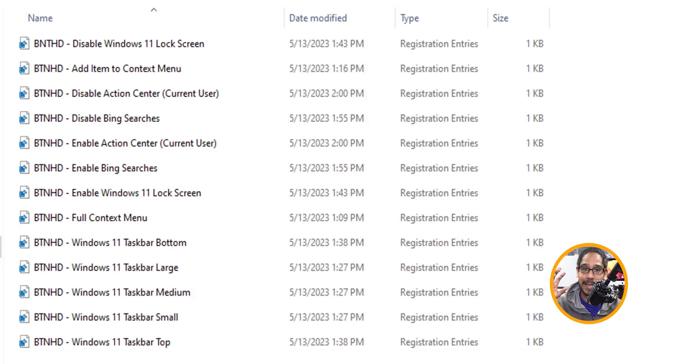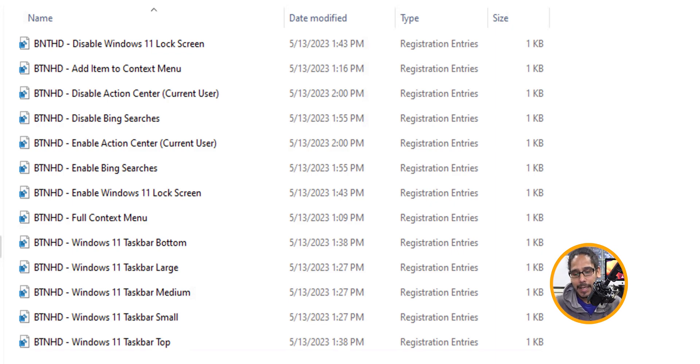Bonus feature for those who watched this far — all the registry files we used throughout this video, I created files for them and I'm placing them on my GitHub repo so you can download them. Rather than going into the registry editor and typing stuff manually, you just double-click on the file. If you don't want to double-click, right-click, edit, open in Notepad, and copy-paste the path to manually create the DWORD values. Hopefully you guys enjoyed this video — catch you on the next one. Peace out.